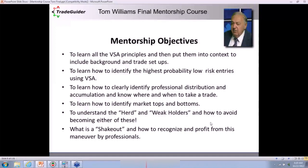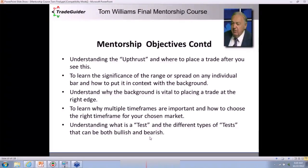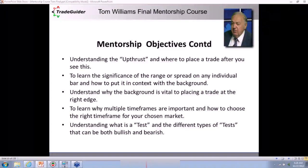We'll teach you what a weak holder is and make sure you are not either of these groups. We'll learn the shakeout — it's a very important signal, and it's exactly what happened last year in August as the news came out about the US downgrade. We'll talk about the upthrust and the significance of the range or spread of the price bar — everything is in context with the background of the chart. We'll learn why multiple time frames are important. We don't just want to look at one time frame.